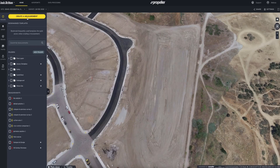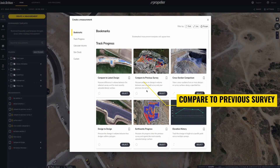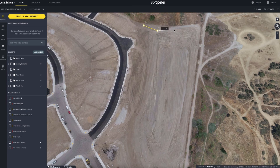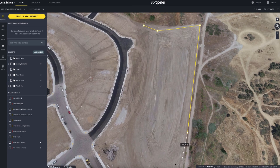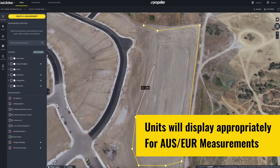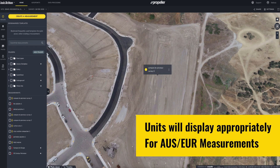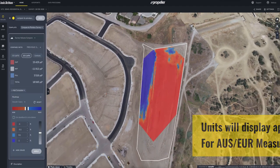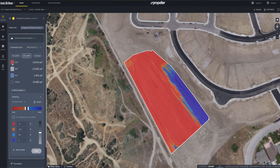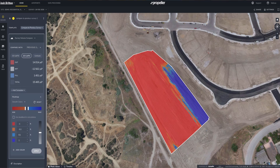For this example, we'll take a look at the Compare to Previous Survey template. Let's start by creating a polygon in an area we know has been worked on since we last surveyed. The cut fill will calculate the units based on your site's setup. In this example, we see the 2D cut fill is showing just over 14,000 cubic yards have been cut and 1,451 yards have been filled in this area since the last survey. If you hover over the heat map, you can see exactly how much area has been cut or filled at a specific point. This is a valuable tool when figuring out how much material has been cut or filled over time.